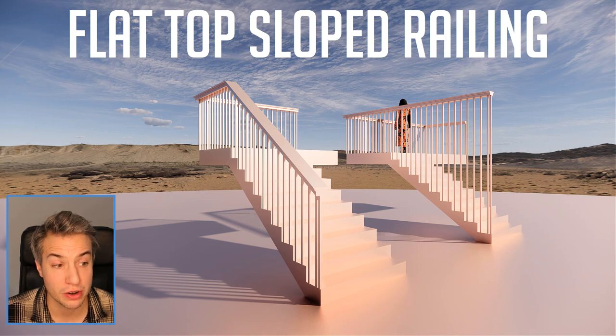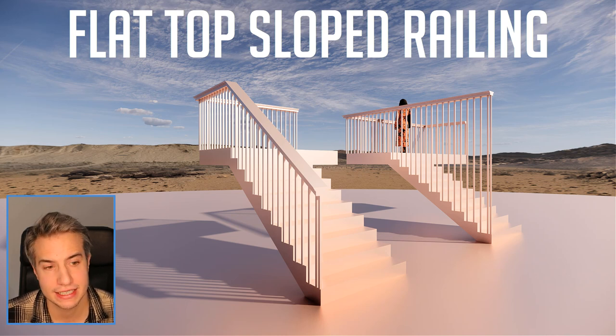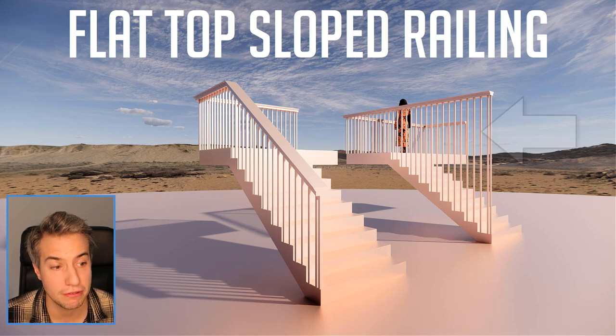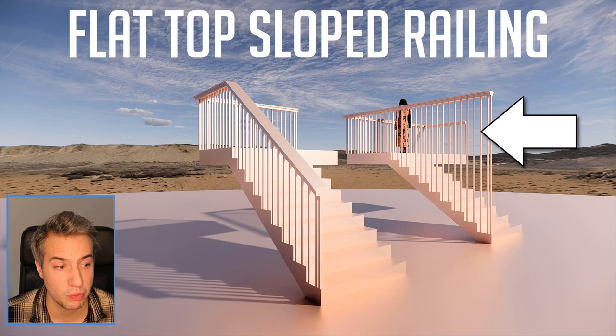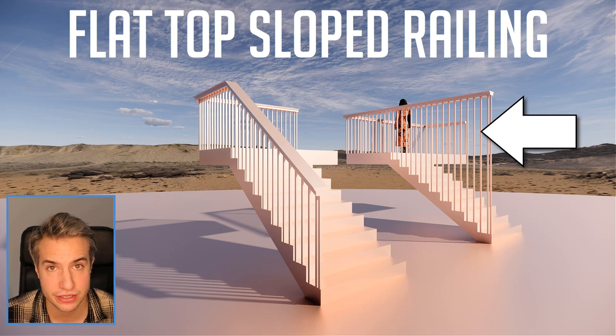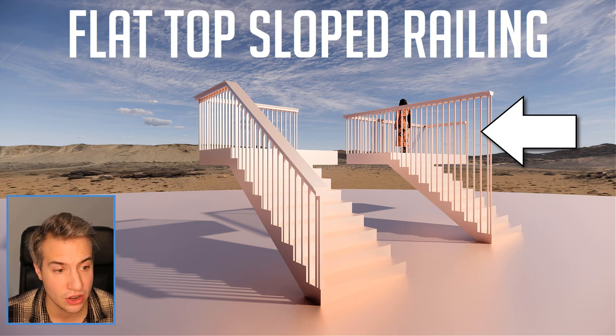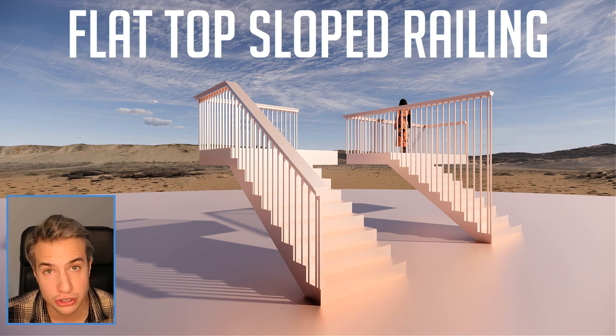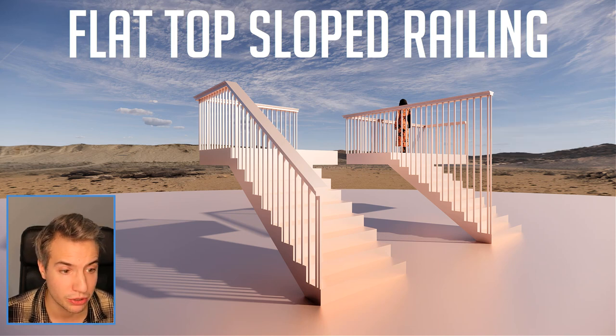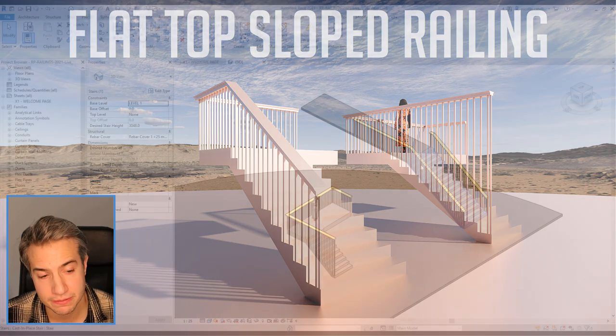In this tutorial, you are going to learn how to create a railing like in this example with a flat top but with a bottom matching the slope of the stairs or any other sloped element like ramp or toposurface.